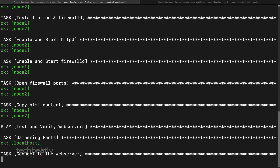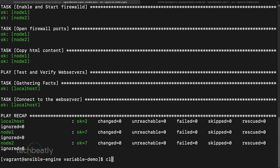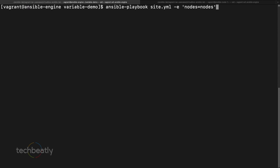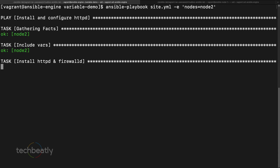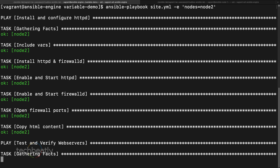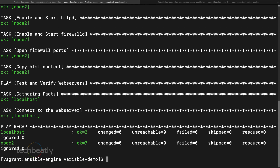If you want to execute on only node1 or node2, you pass that specific node name via extra vars and the playbook will run only on node1, node2, or maybe a different server group like web servers. You can override the target like this. These are some of the use cases for extra vars.